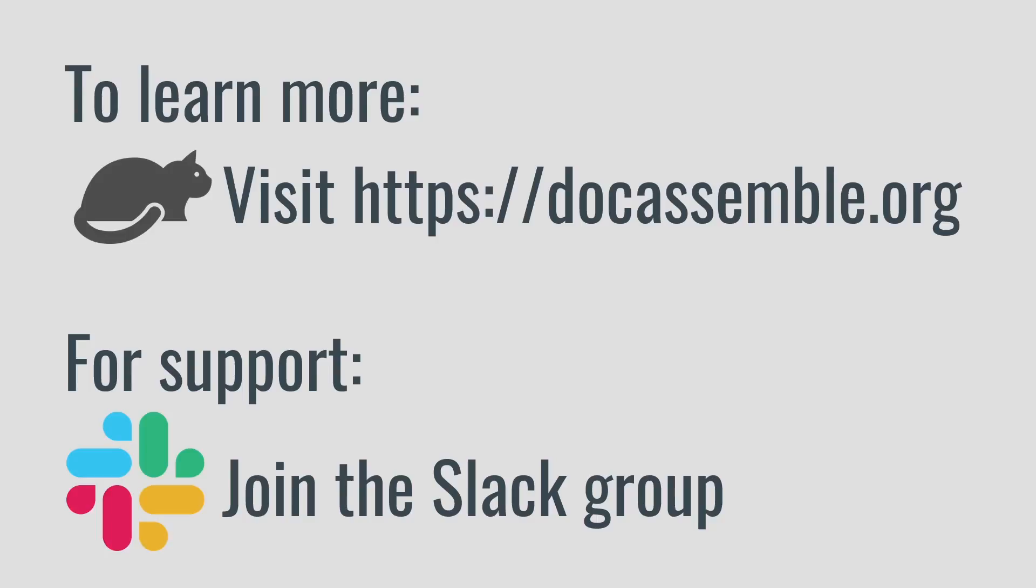To learn more about DocAssemble, visit DocAssemble.org. If you try it out, follow the link on the website to the Slack group, where you can get free support from the developers and other community members.